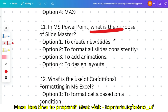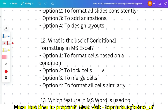These questions are easy if you have a basic understanding of MS applications. For Slide Master, the answer given is to create new slides — please verify this. Question twelve: what is the use of conditional formatting in MS Excel — to format cells based on a condition, to lock cells, to merge cells, or to format all cells similarly? This is a quiz question — please give the answer in the comment section.